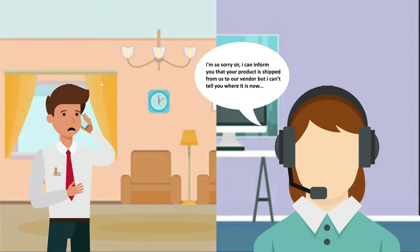I'm so sorry sir, I can inform you that your product is shipped from us to our vendor, but I can't tell you where it is now.